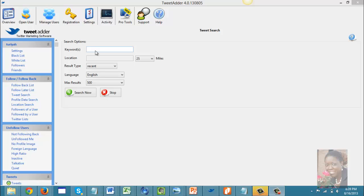If you're a business owner, you can look at people in your specific industry. For example, if you're a real estate agent, you might want to search for first-time home buyers — anyone who has tweeted about buying a home or moving. You would just put your keyword in the search field.